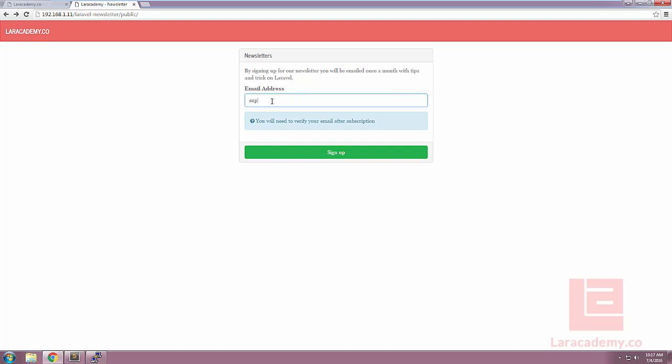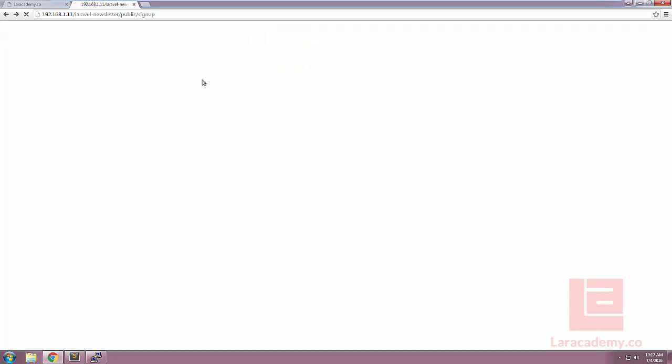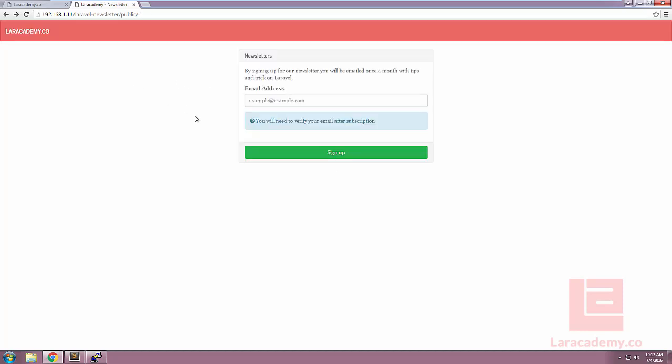In the example, we have the available spot for a user to put in an email address, and you can see here we're displaying some information that they're going to need to verify their email address after they subscribe, and when they click the sign up, currently nothing happens.